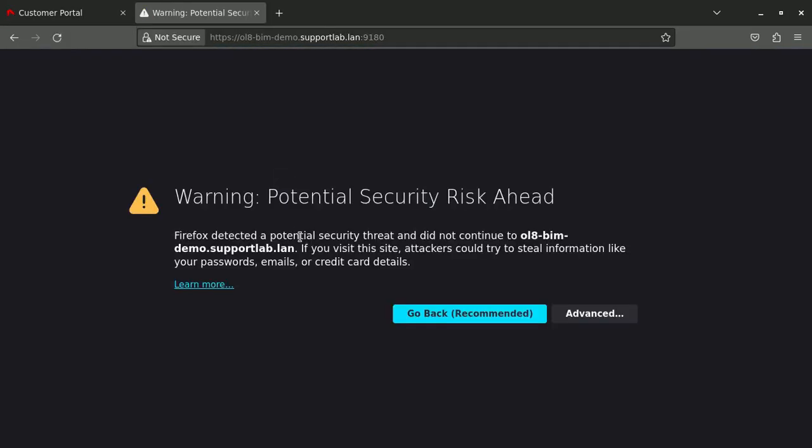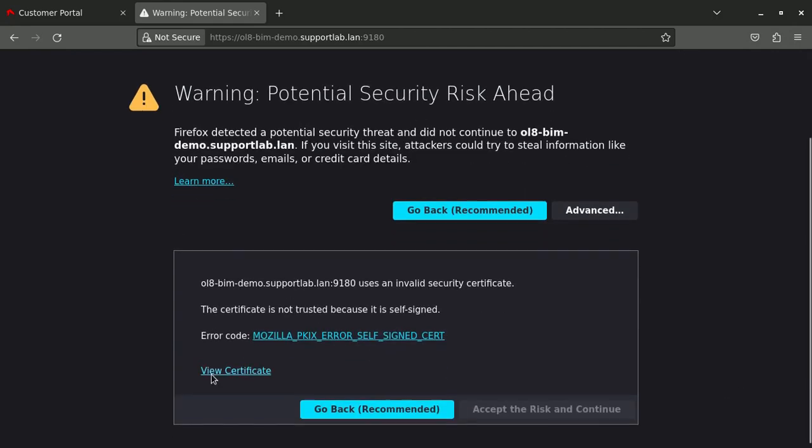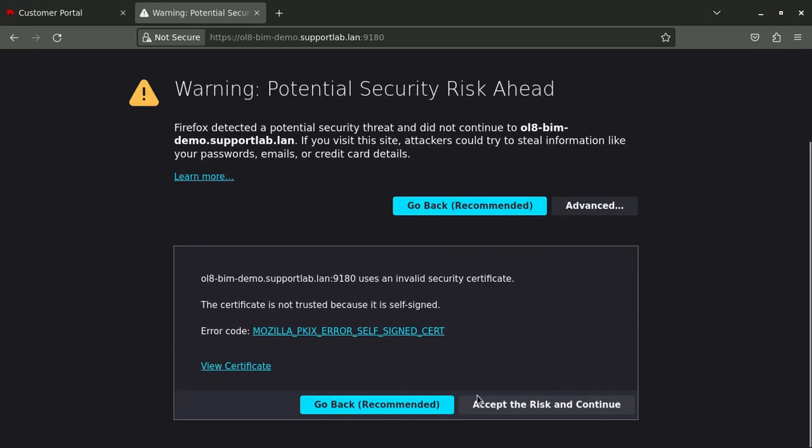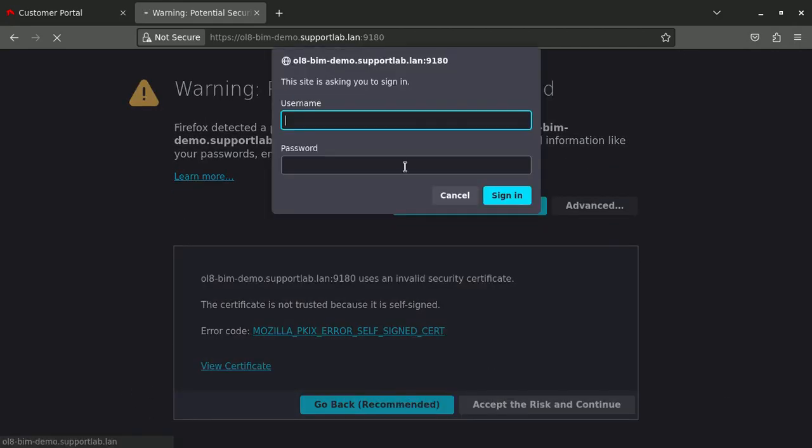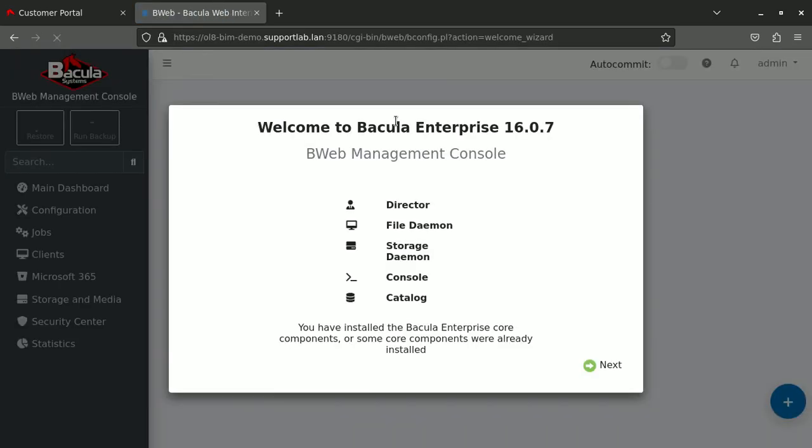Of course, here we installed a self-signed certificate. So please go and trust this certificate. You put the admin username that you had to set up a password for. And I put my password. And I'm accessing Bweb.